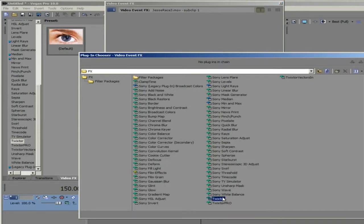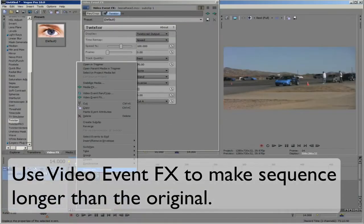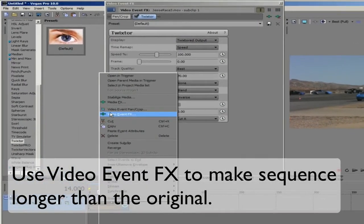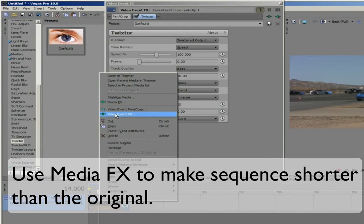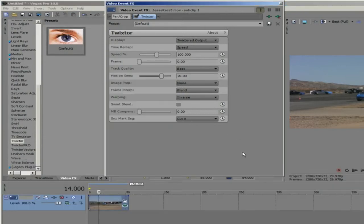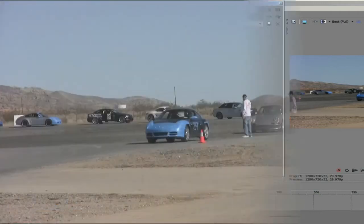Here we will use Video Event Effects because we make the sequence longer than the original. You will use Media Effects and not Video Event Effects when you want your result to be shorter than the original. This is because of a problem in Sony Vegas that will produce incorrect results when shortening and using Twixtor as a Video Event Effects.